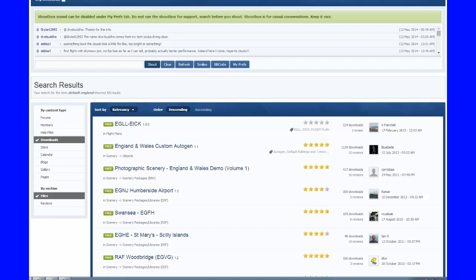What you need to do, Paul, is go to xplane.org and go to the download section. You need to download the file called England and Wales Custom Auto-gen. What that small file does is it allows the auto-gen and the roads of the United Kingdom to be displayed above the photo scenery. There are instructions in there on how to order your scenery in the scenery pack. That will sort out the roads.